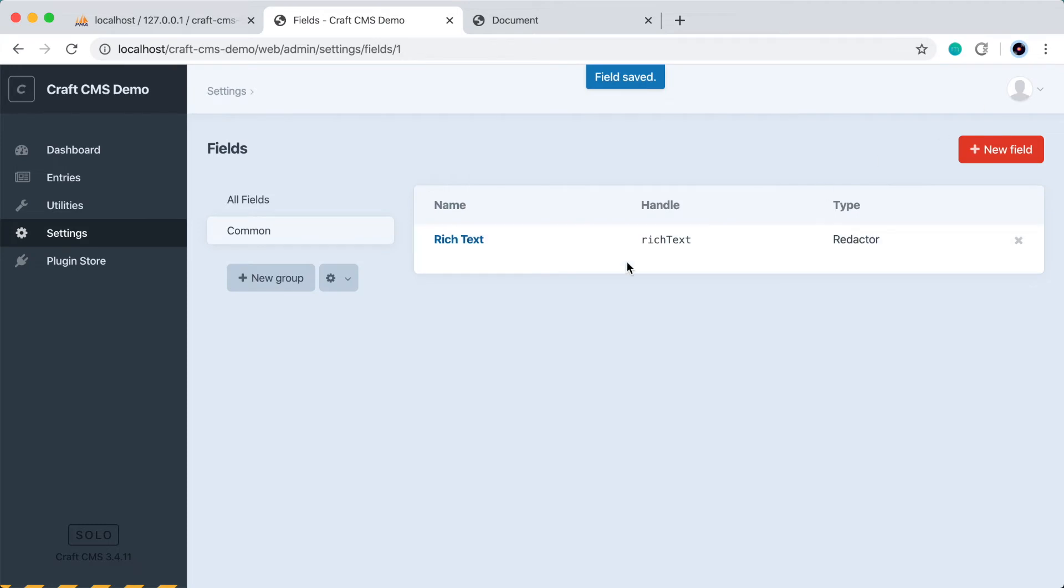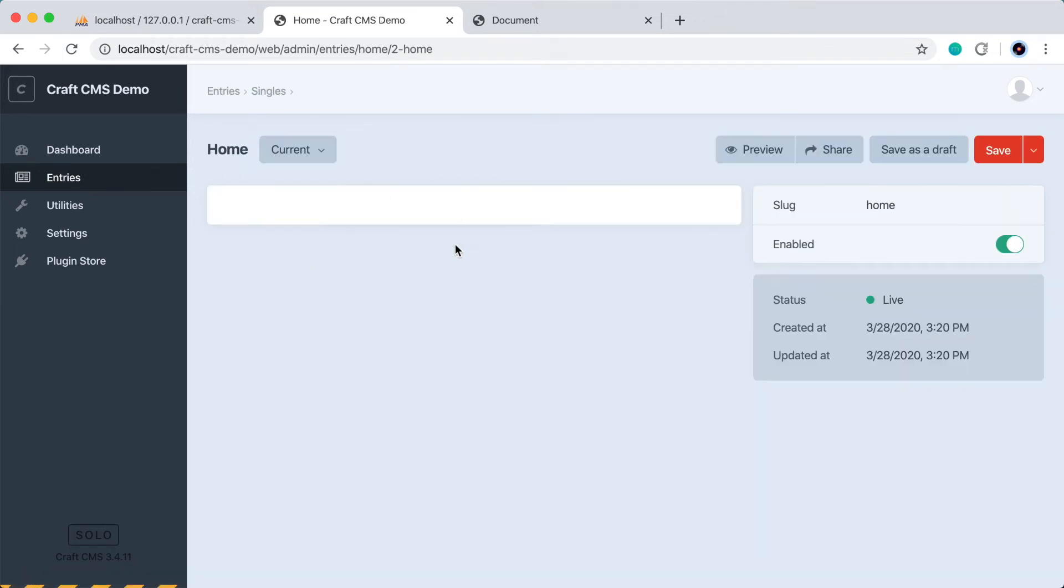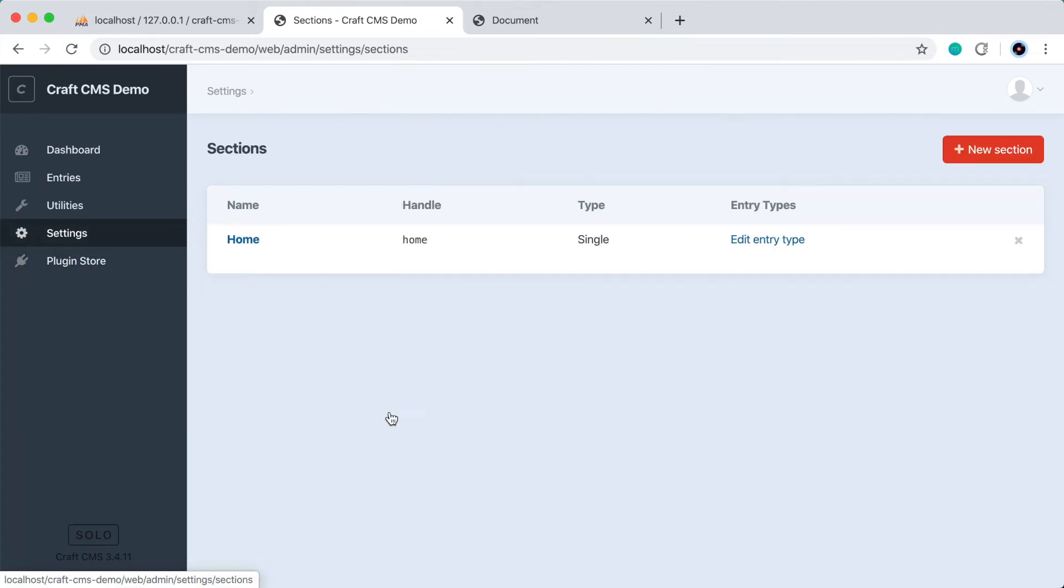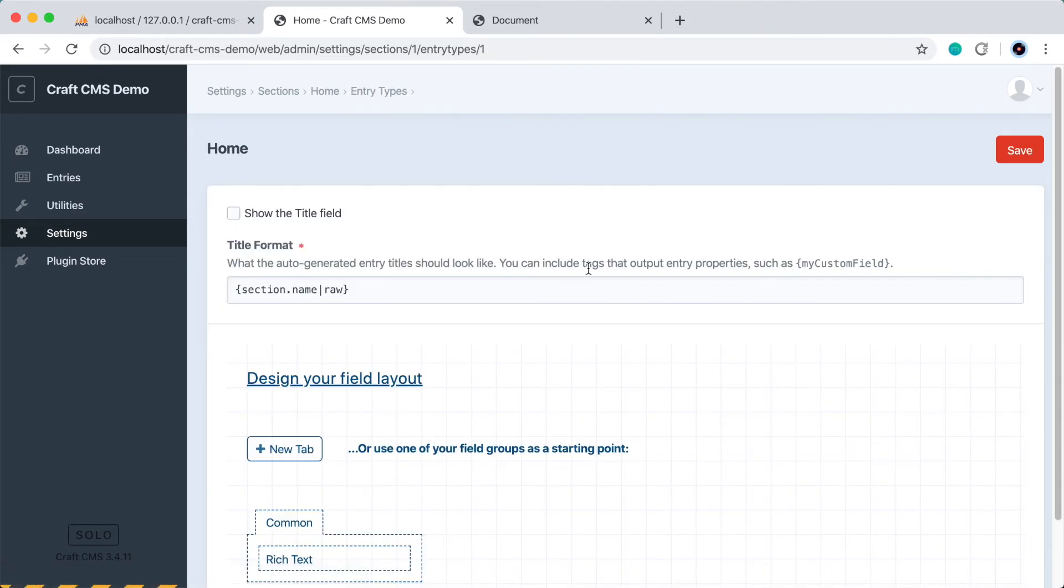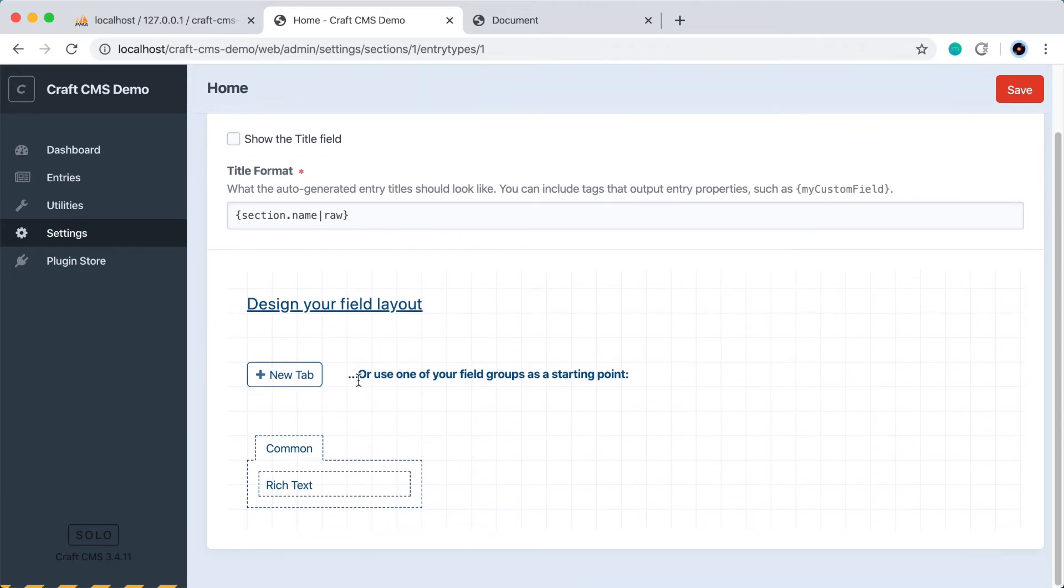So now we have a field and we have a homepage. But if we go back into the homepage, it's not attached to it yet. So let's do that by going back to settings, back to sections, and let's edit the homepage with this link here on the right, not with this, but with edit entry type.